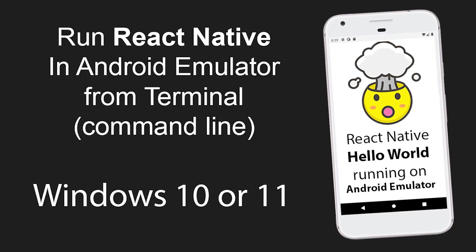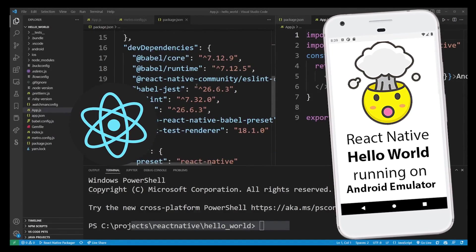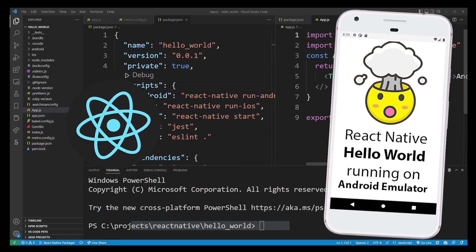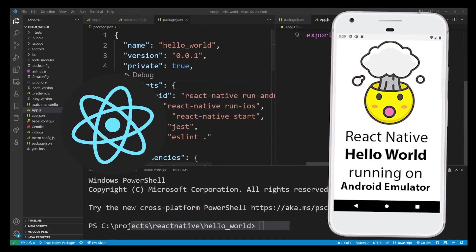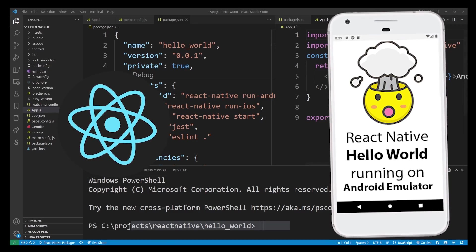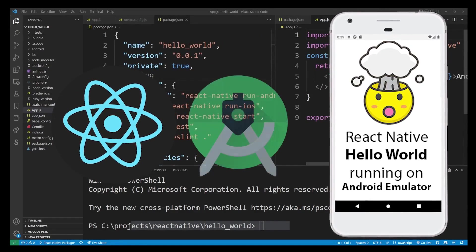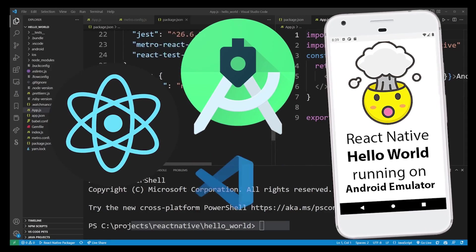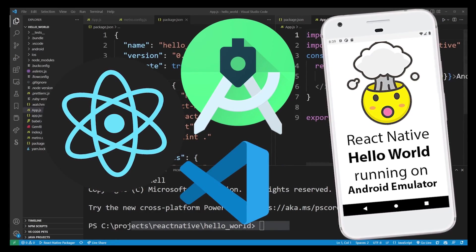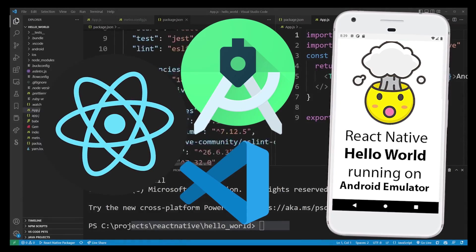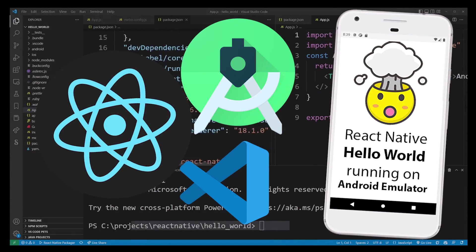In this tutorial I'm going to show you step-by-step instructions from the official React Native documentation on how to set up and run your first React Native app from Terminal on Android emulator in Android Studio or even Visual Studio Code. We're going to create a React Native app from scratch with a Hello World example running on a virtual Android device emulator.